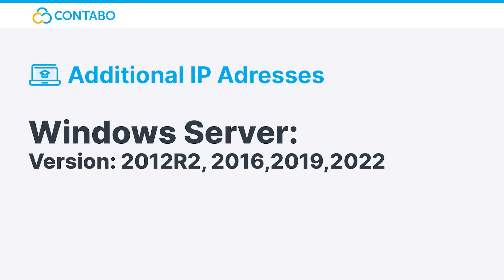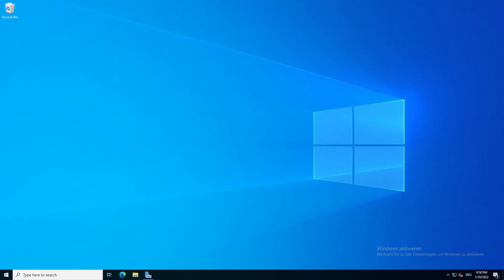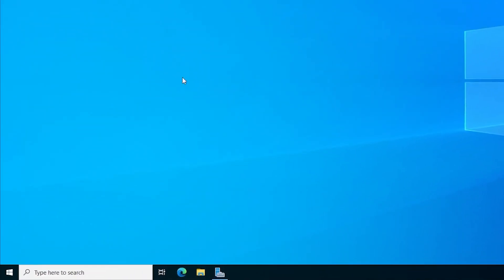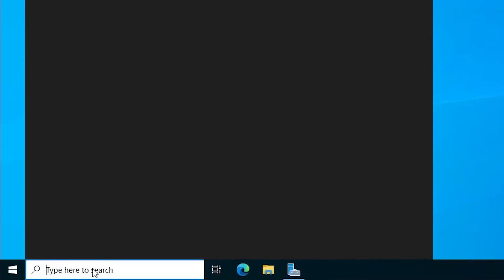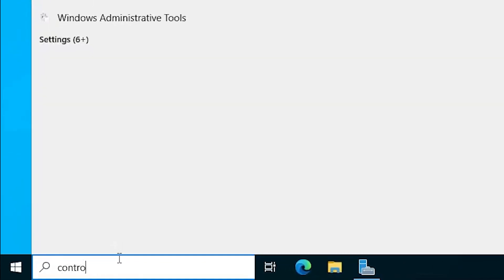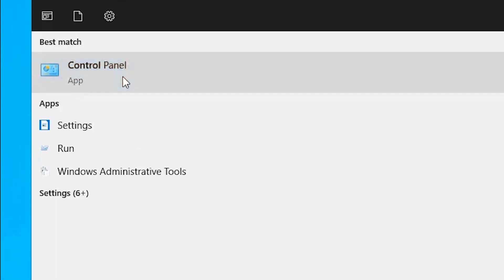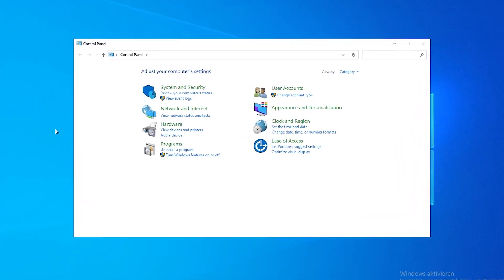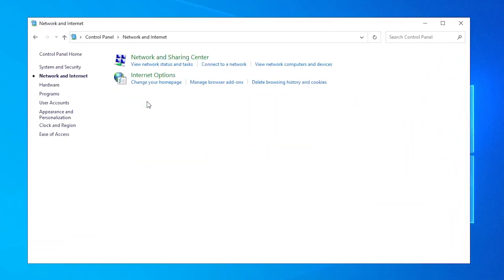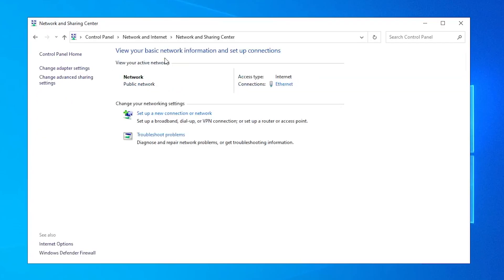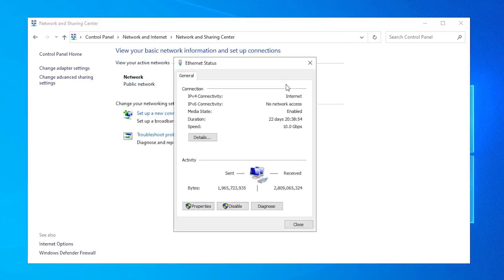Windows Server: To add additional IP addresses to a Windows Server, search for Control Panel in the Windows search bar. Select Network and Internet, then select Network and Sharing Center. Click on your connection type, which is Ethernet in this case. A window will open.